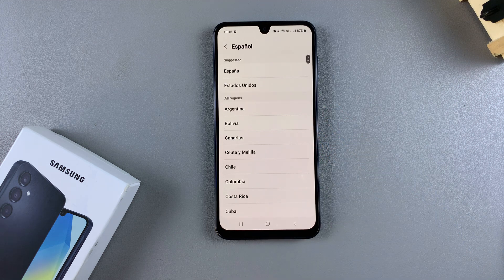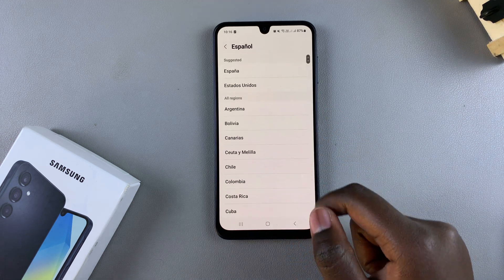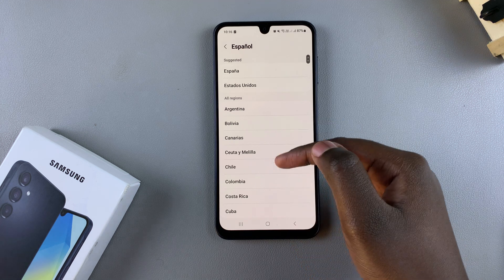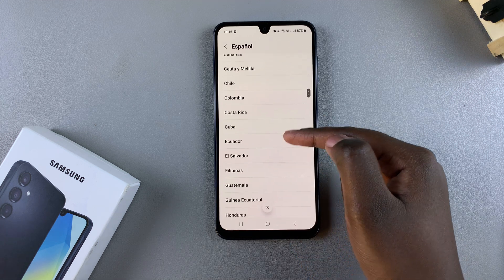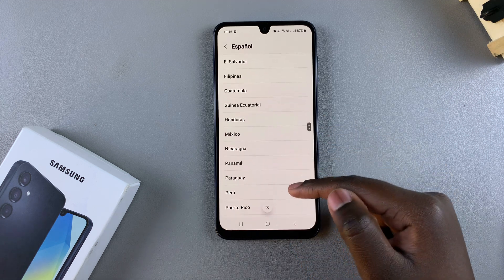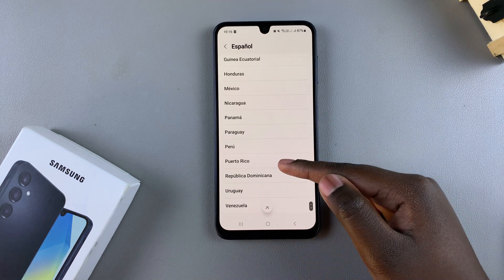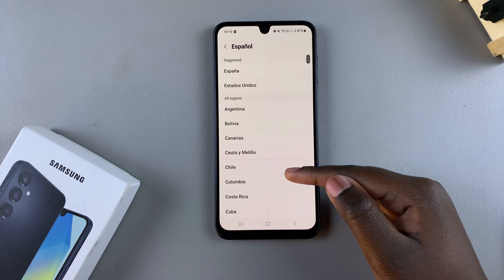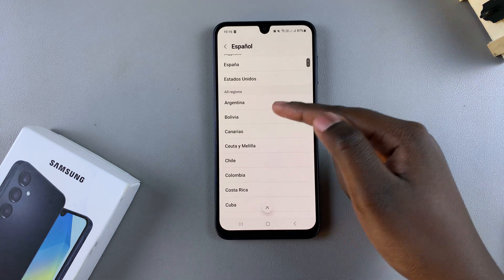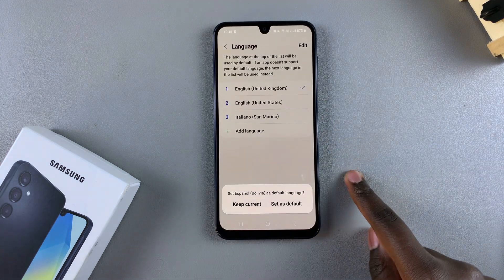You'll notice some languages come with different regions to choose from. For example, Spanish comes with all these other regions that you can choose from to make it even more precise. So let's choose Bolivia and tap on it.